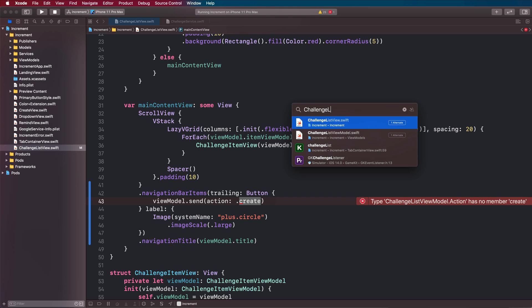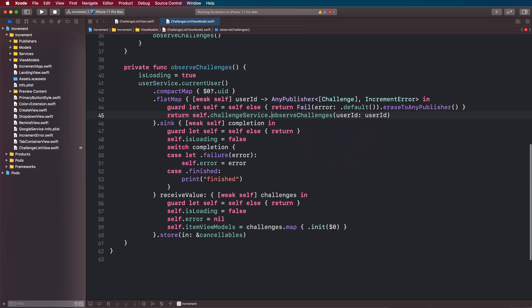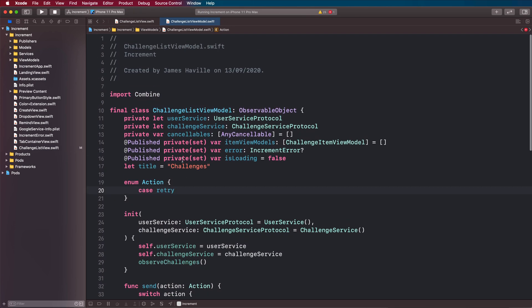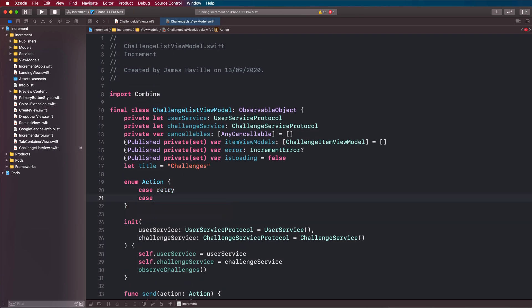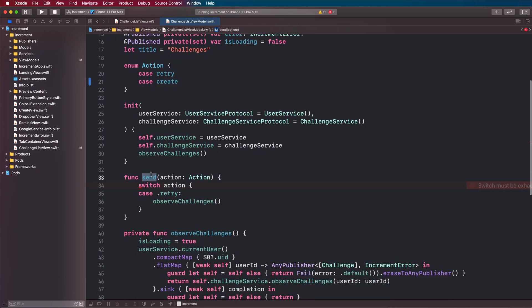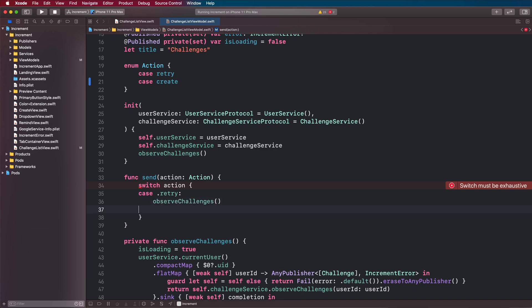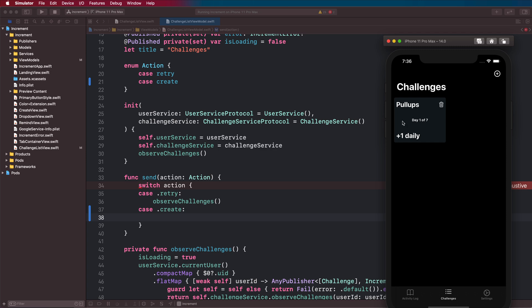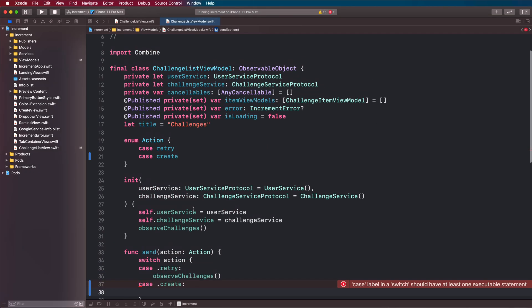Let's head over to our challenge list view model and we can add an action to our enum called create. Then we're going to come to our send action function and add our create. When they tap here we want to present the modal with our create view, so we're going to have a property.